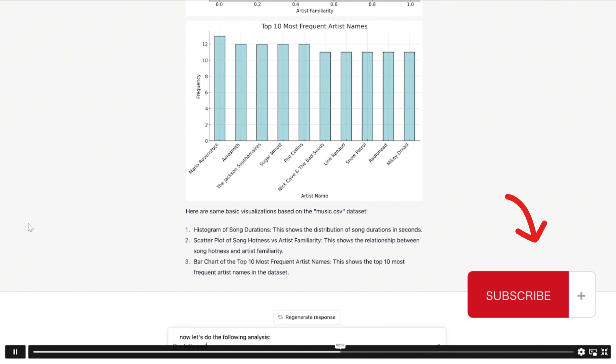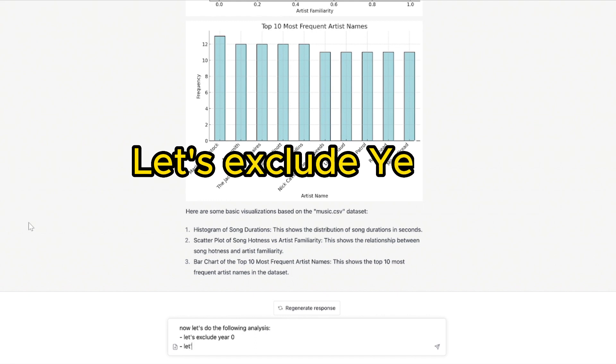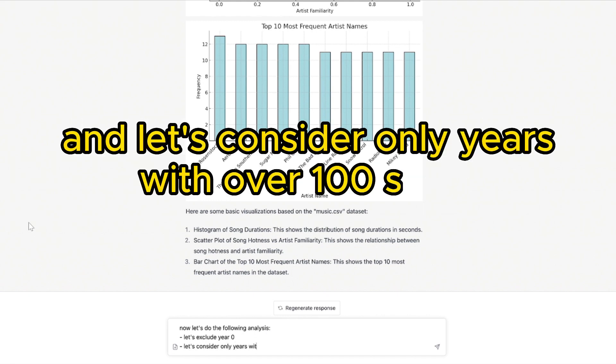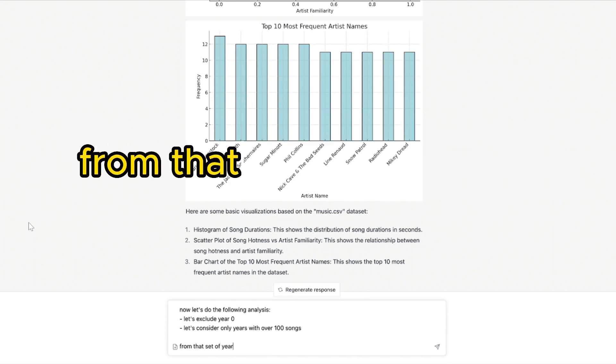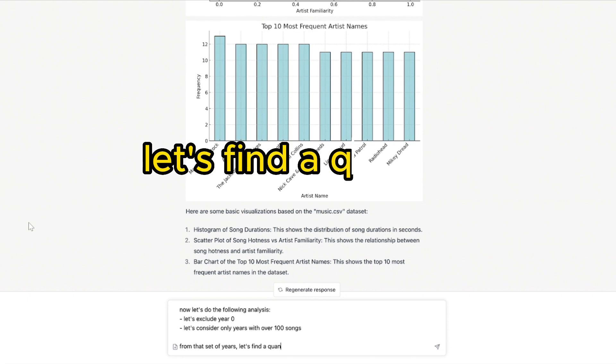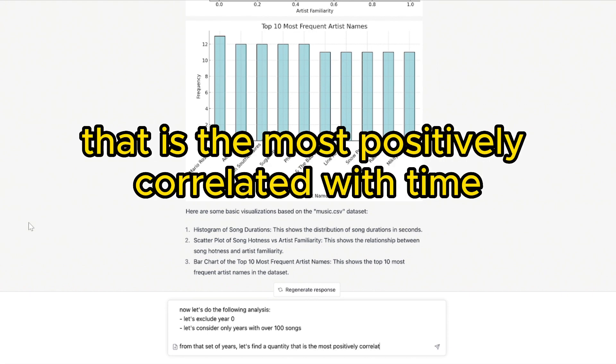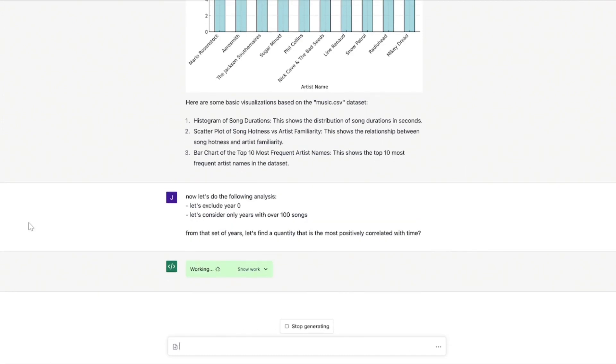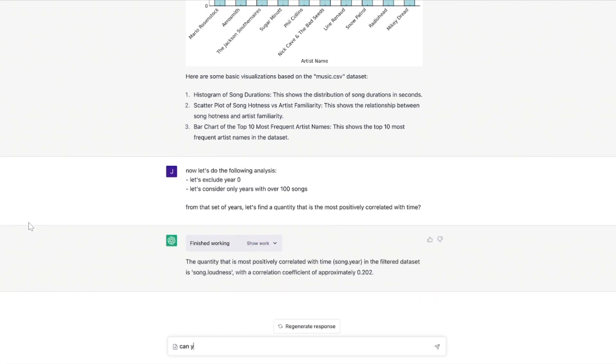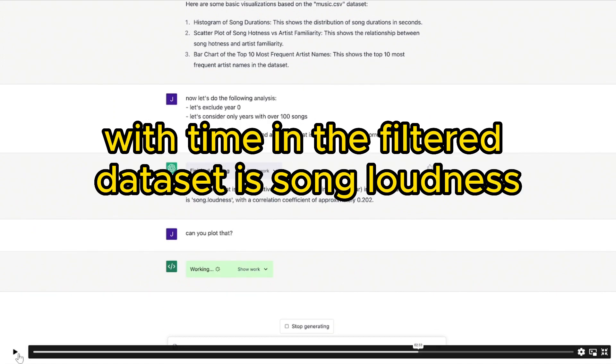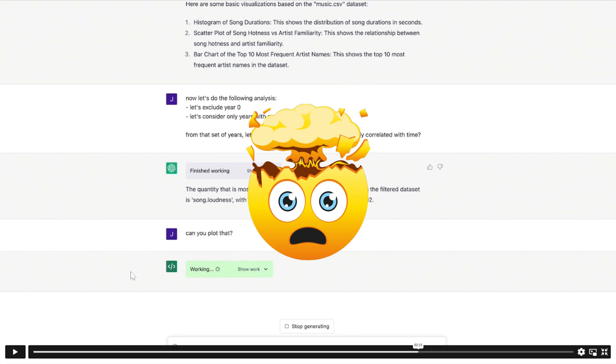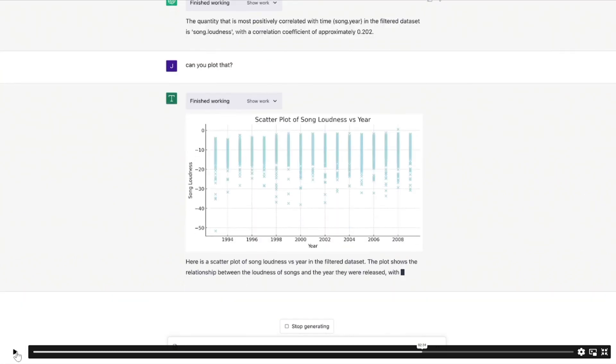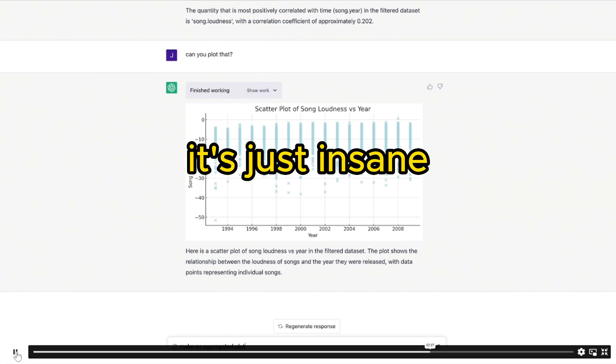Now let's do the following analysis. Let's exclude year zero and let's consider only years with over 100 songs. From that filtered selection, let's find a quantity that is the most positively correlated with time. So they're asking ChatGPT to do statistical regression analysis here. The quantity that is most positively correlated with time is song loudness, with a correlation coefficient of approximately 0.20.